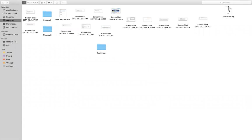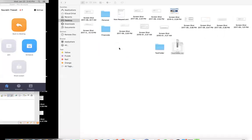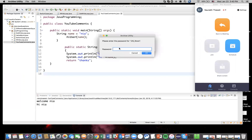Now if you go back to your desktop, you will see 'test folder.zip' — it has zipped your folder and also applied a password on it. Let's go ahead and test it. Generally if there is no password, double-clicking gives you all the files inside. But now if I double-click it, it's asking me for a password.